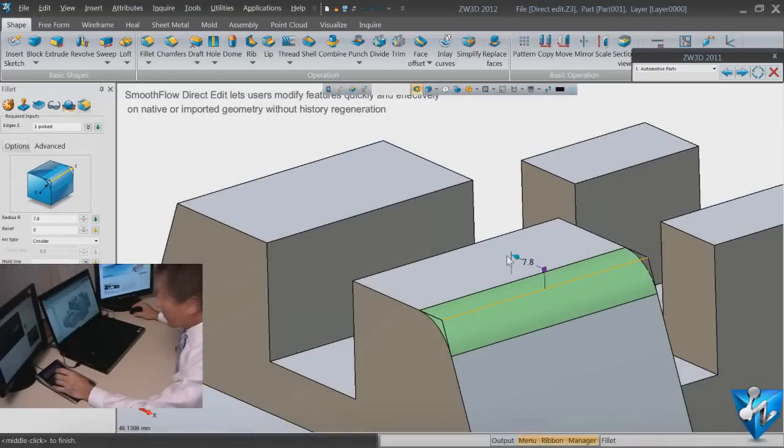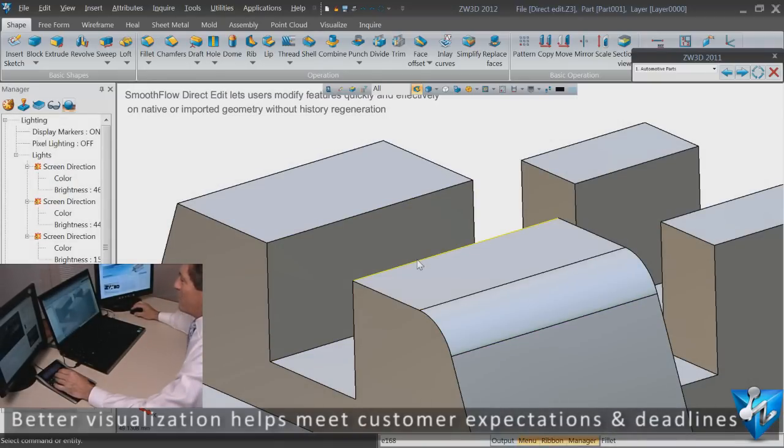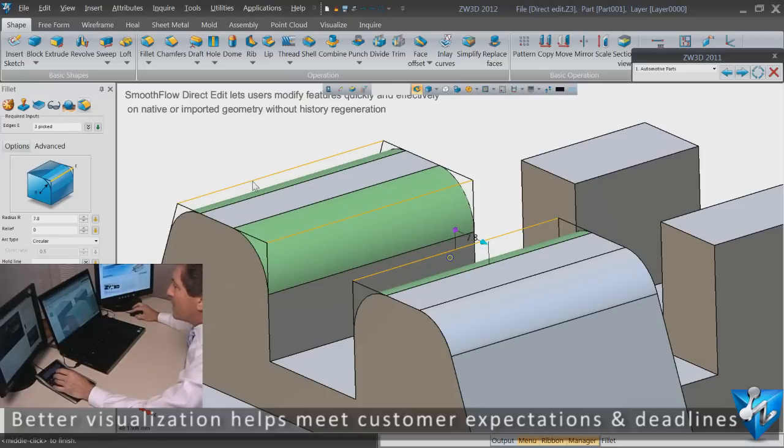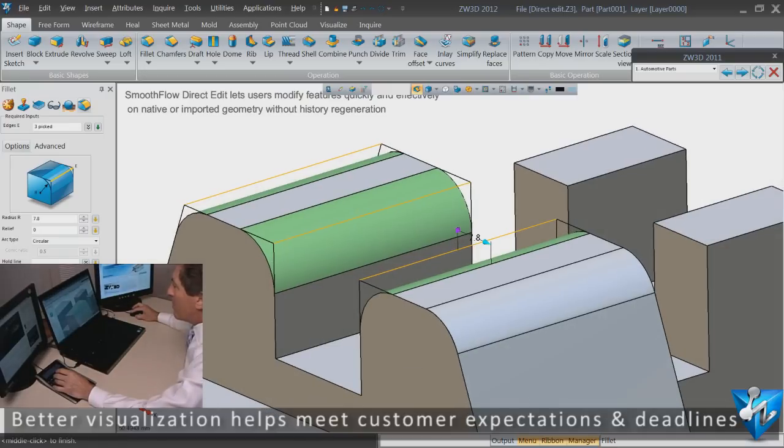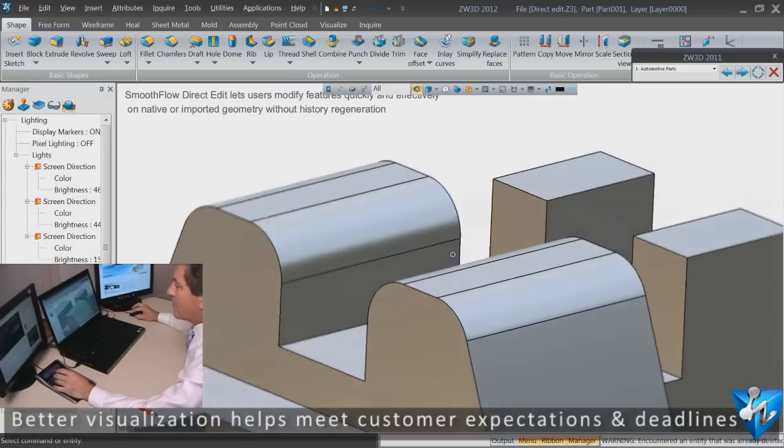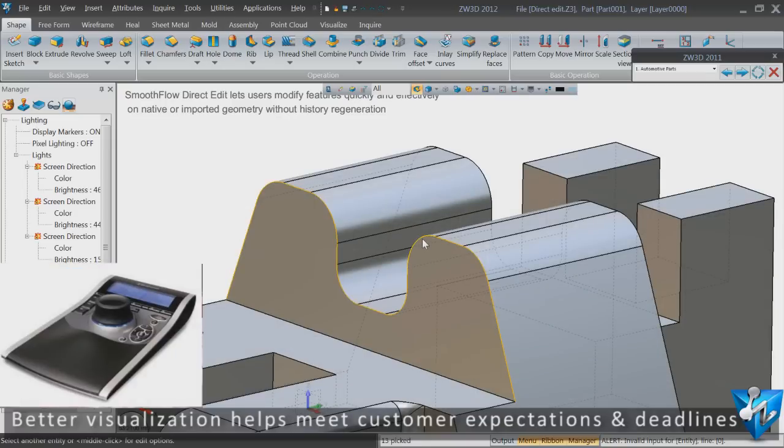But where the real power comes in is when I zoom into the part and start using smooth flow direct edit that lets me modify features on native or non-native geometry.